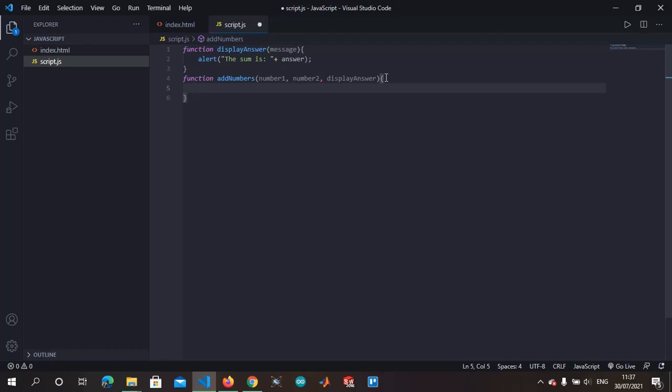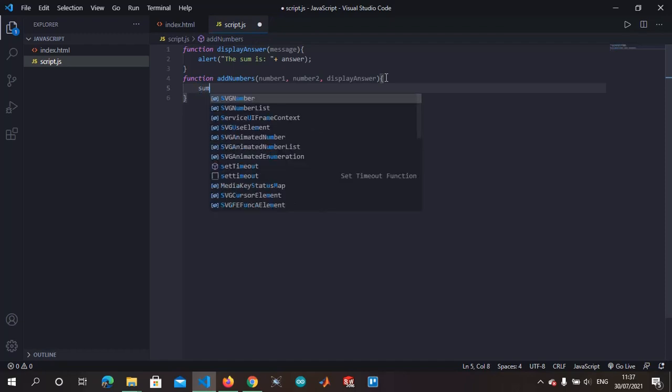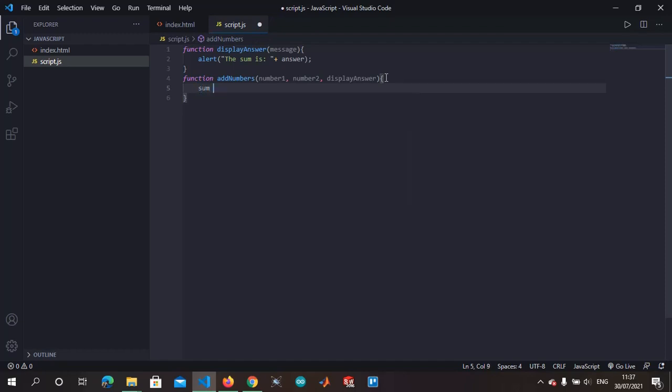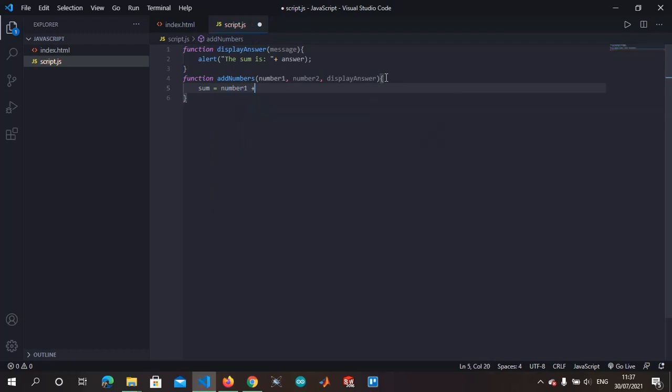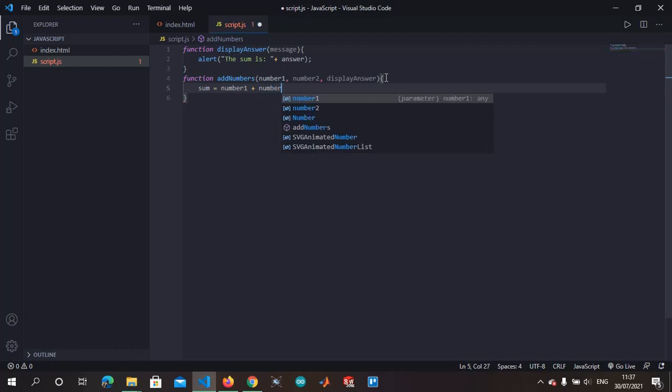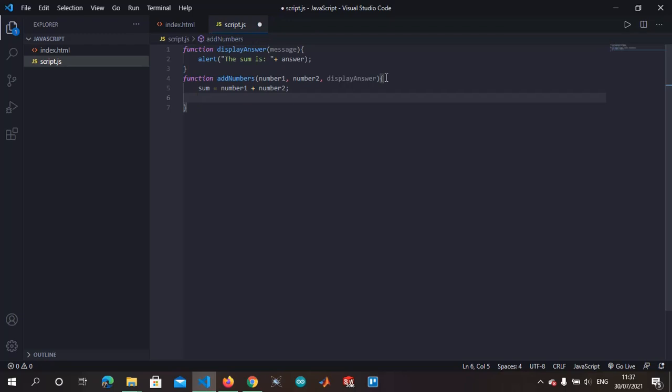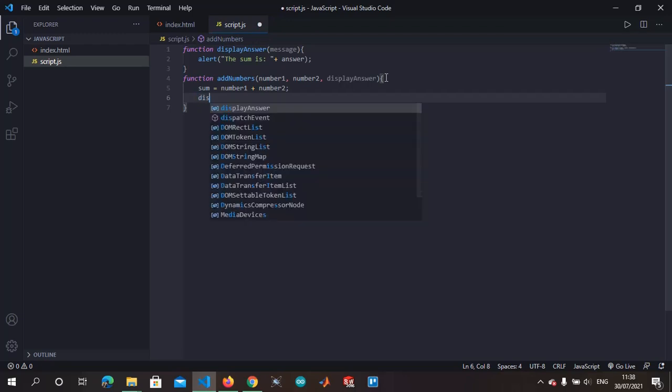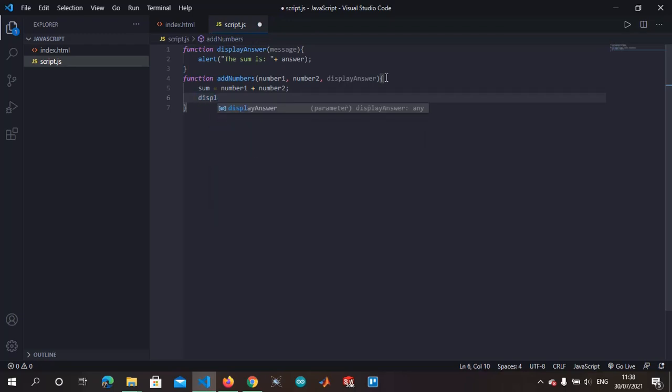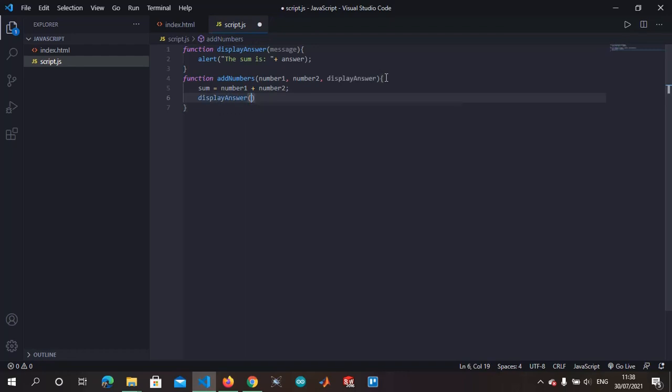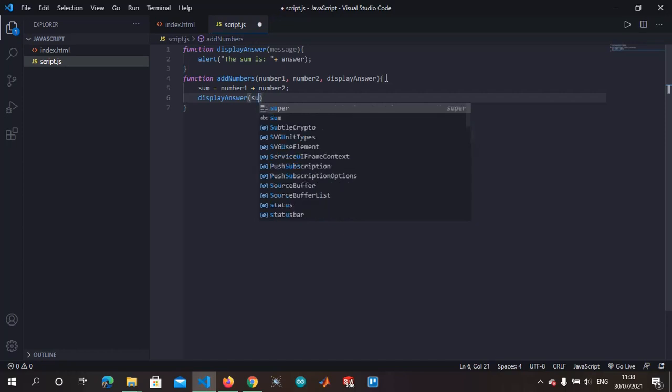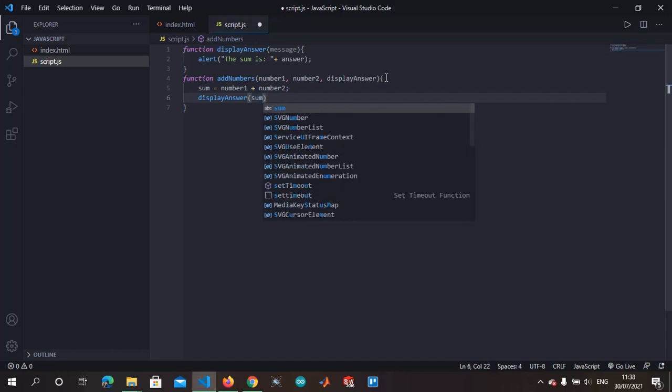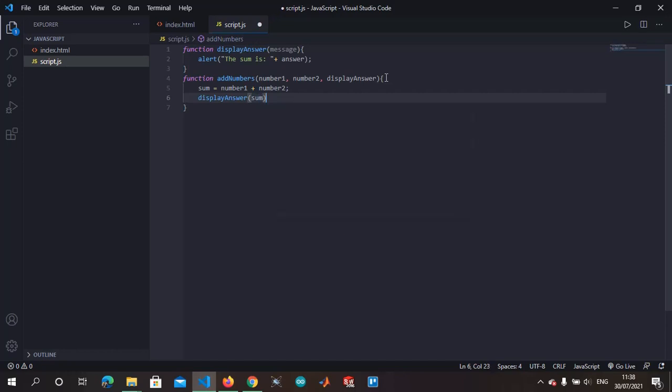Then let's create an intermediate variable that will just be temporarily used. That is sum equal to number one plus number two. Then what do we do? We display answer on sum. We display the answer on sum. So we have displayed the answer on sum.